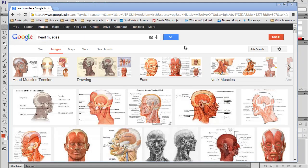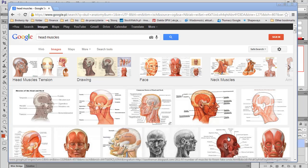You should definitely learn it pretty well before starting your head model. All this basic knowledge about bone structures and muscles will help you to understand different types of characters.